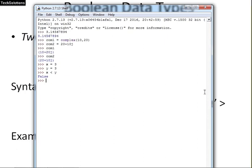Now, we will check whether x is equal to y. What result did we give? It is giving the value true. These boolean data types have two values, true or false. It is a subtype of integers.